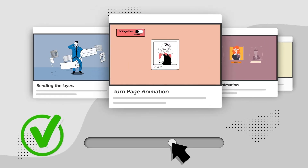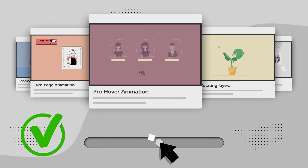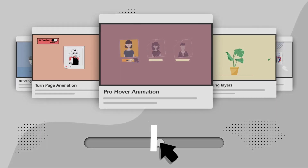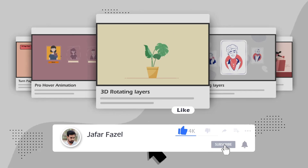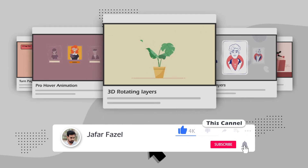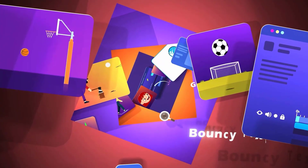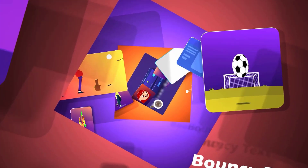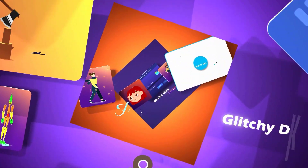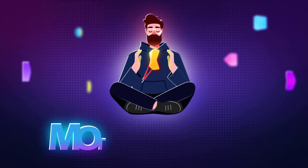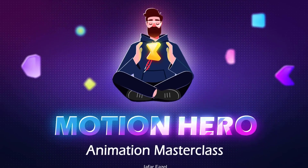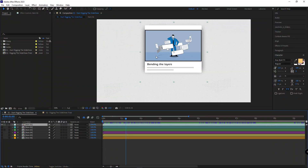Before we begin, don't forget to like, subscribe, and share this with your friends. If you're interested in motion graphics and After Effects, don't forget to check out my Motion Hero Master Class. To create a slideshow, I need some slides — I've made six comps that I'll be using as slides.